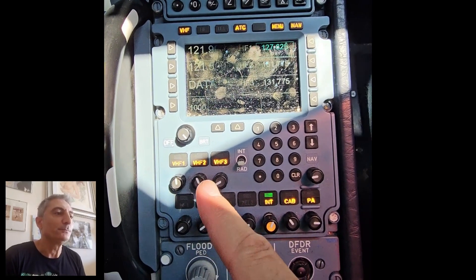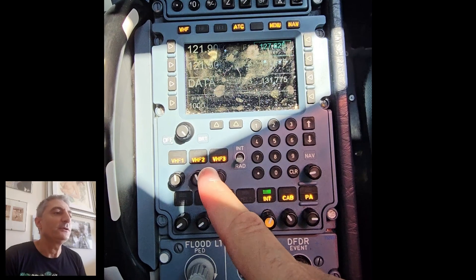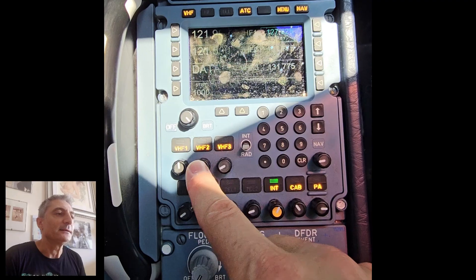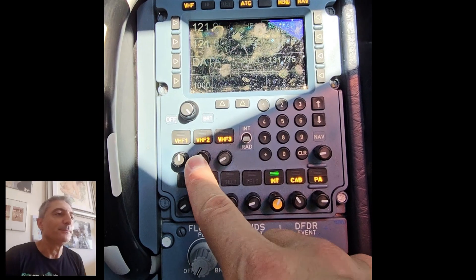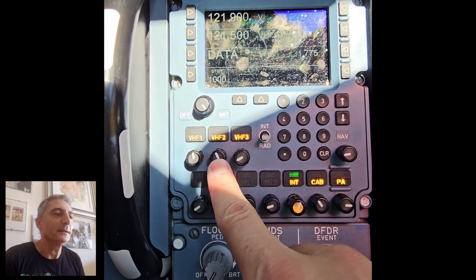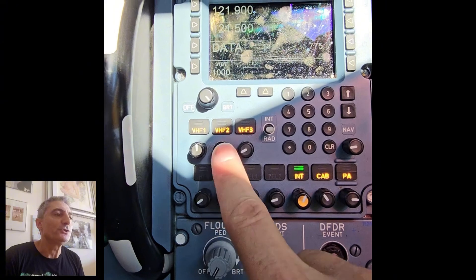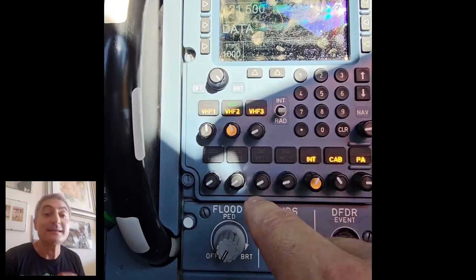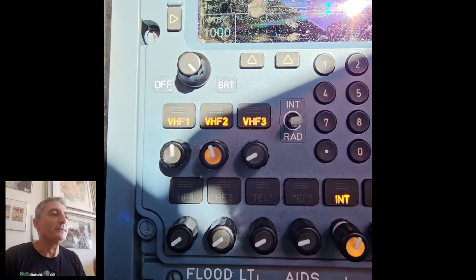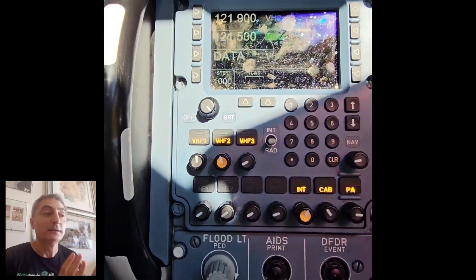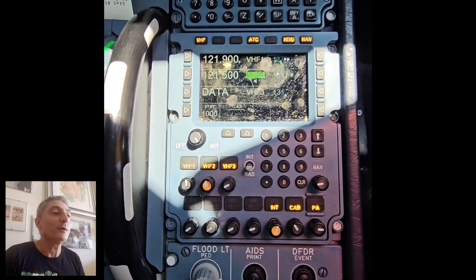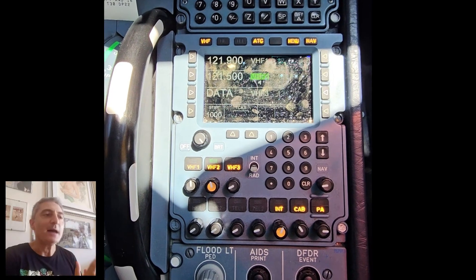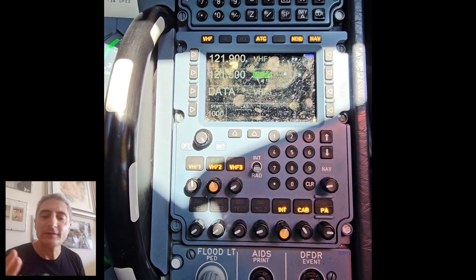You need to push the little knob so the push button becomes white in the middle. Then push the VHF2 push button so the light is green. Now you have the two push buttons on the second line on, the 121.5 on the active side of the radio, and it's all set.